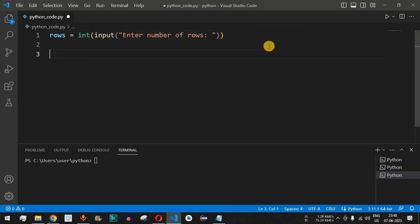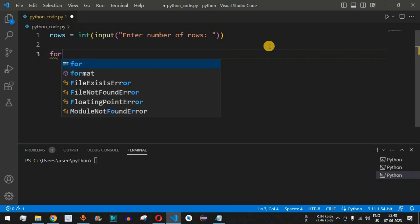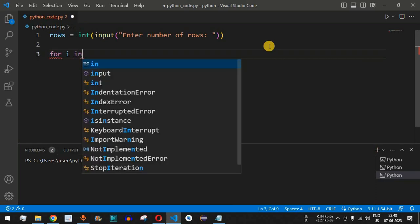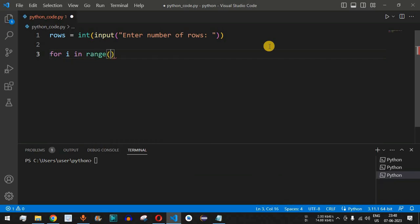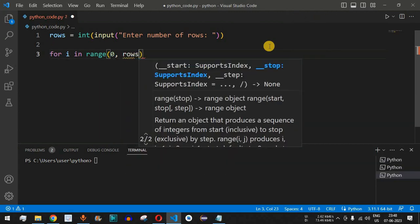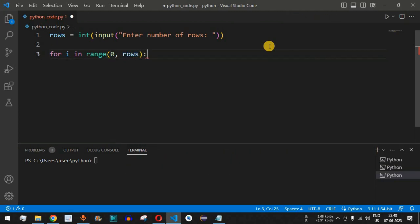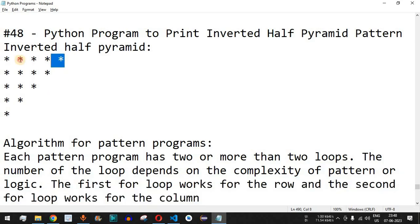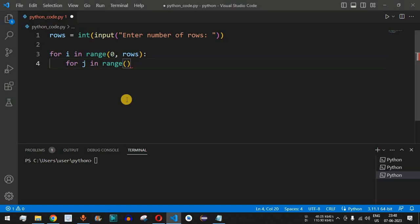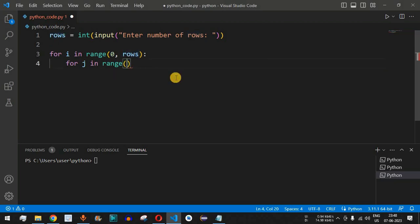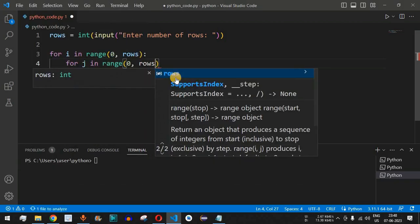Now we use for loops to print the inverted half pyramid pattern. We write: for i in range(0, rows) — that many rows we need to print. After the colon, we have the nested for loop: for j in range. The first row has five stars, so we need to print five star characters. The inner range goes from 0 up to rows minus i.